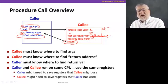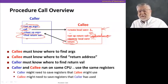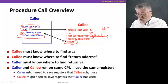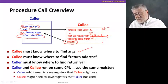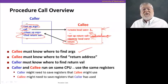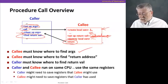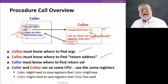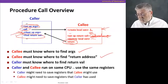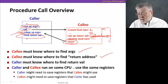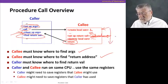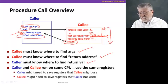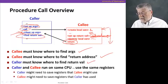That next instruction will probably start the process of cleaning up the space used to set up the arguments, and then go find that return value created in the callee. That's the process of calling a procedure: set up the arguments, get the procedure executed, clean up the arguments, and find the return value. The callee has to know where it finds those arguments — where did the caller put them? The callee must also know where to find the return address, and the caller must know where to find the return value the callee generated.